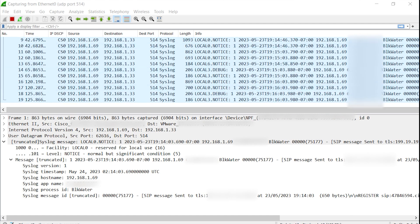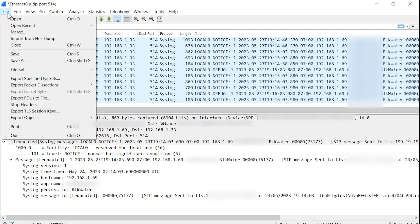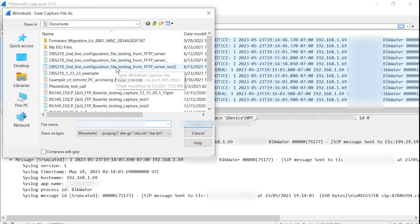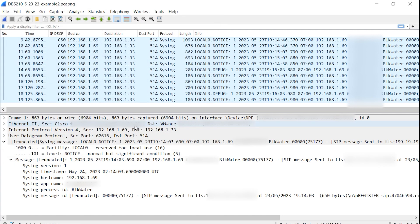We're going to go to Save As and give it a name. Hopefully this gives you an idea: if you need to capture information via syslog but you're not permitted to run a syslog application, an easy way to get around that is by using Wireshark.